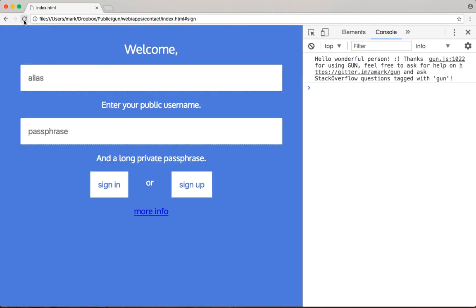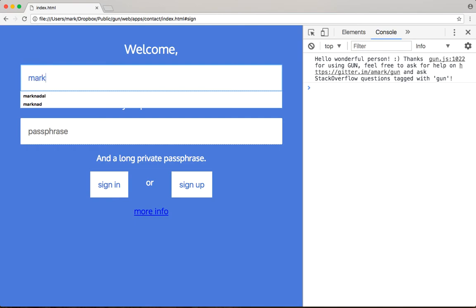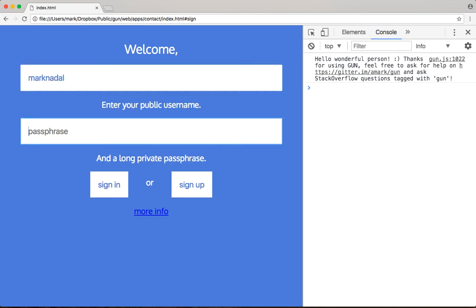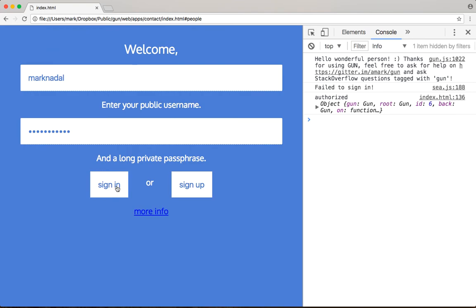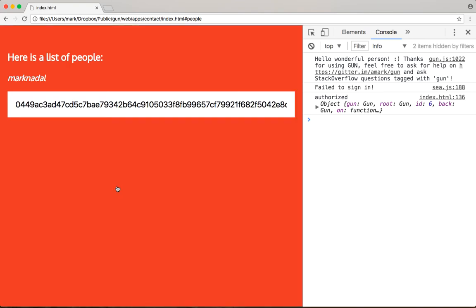We're in the sign-up page. I'm going to now type in the wrong password. Click sign in. Failed to sign in. Now I'm going to have the correct password and we log in.